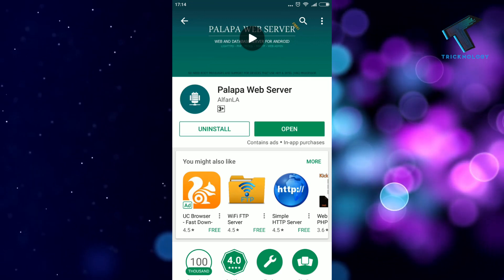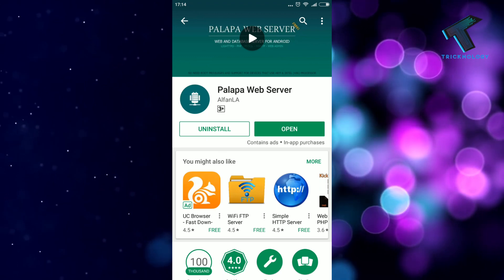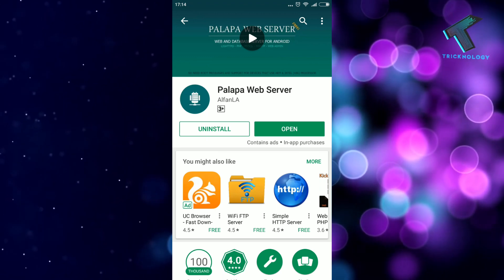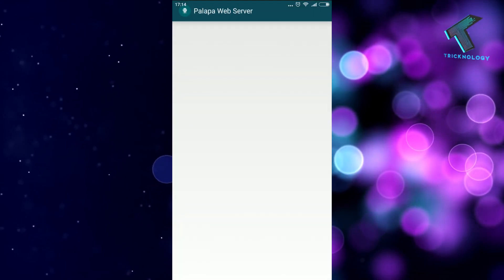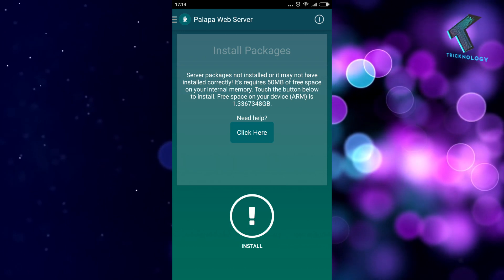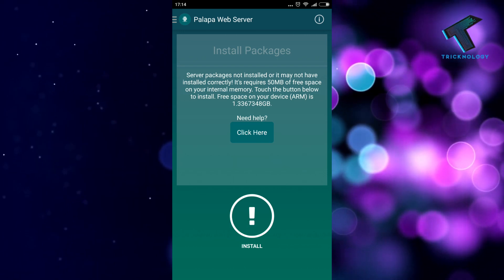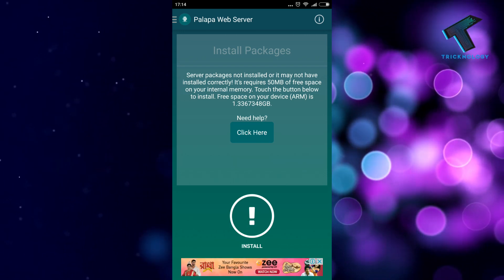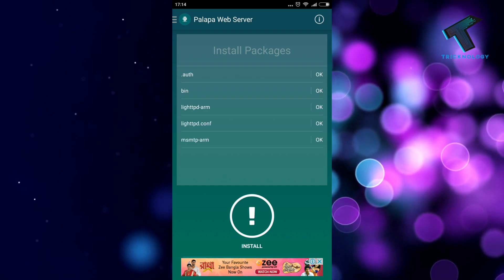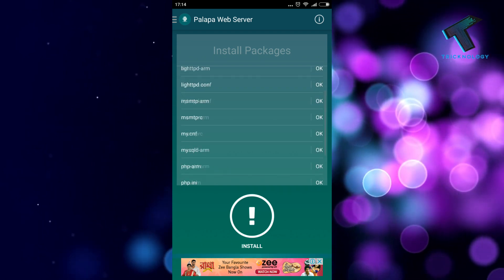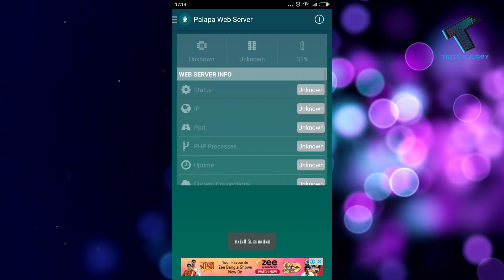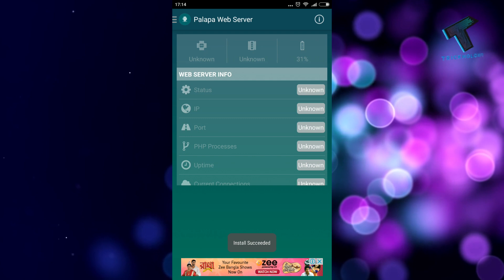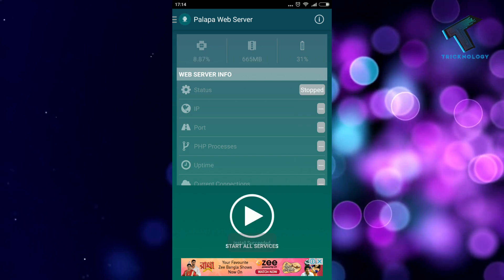After you install the Palapa Web Server on your Android mobile phone, click on Open. After that it will need to install some packages, so you have to click on the Install button and all those packages will be installed automatically. Installation succeeded.